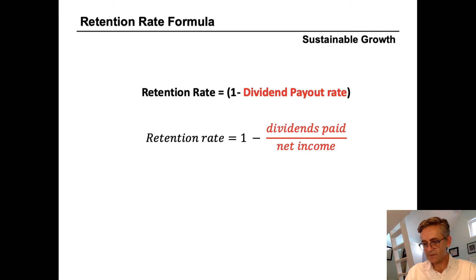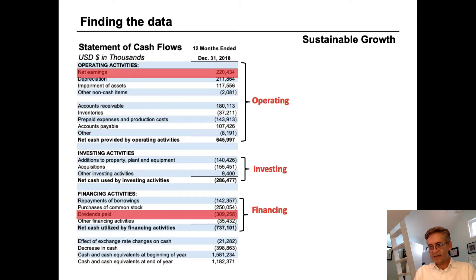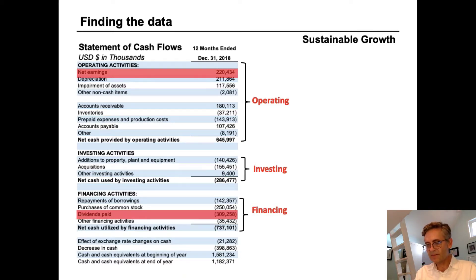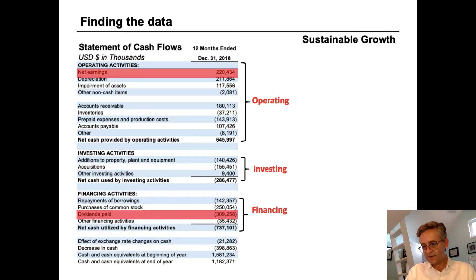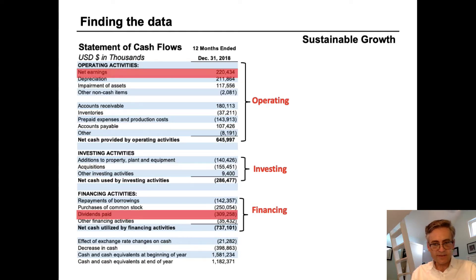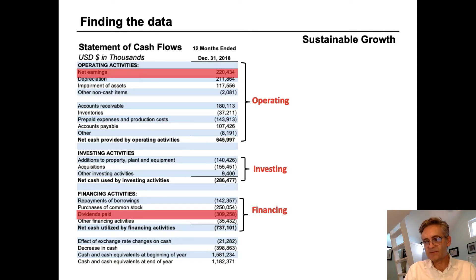Let's look at an example using Hasbro. We need both dividends paid and net income for the year. Net income is easy — we can find that on the income statement. Dividends, however, are usually not on the income statement. Instead, we can find them in the statement of cash flows in the third section called cash flows from financing activities. We can see that dividends paid were $309 million in this year. Net earnings is also presented on the cash flow statement, usually as the first item. So really the only statement we need to calculate the retention rate and the dividend payout rate is the statement of cash flows.